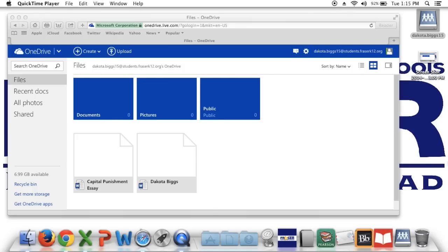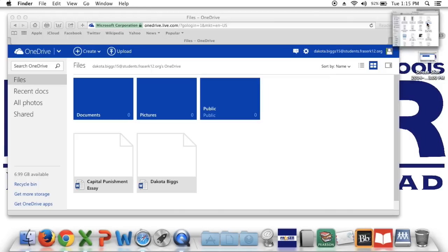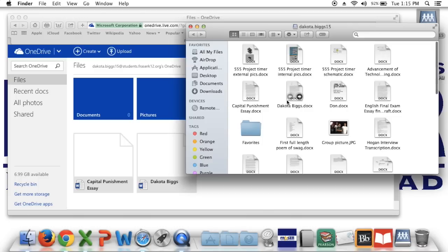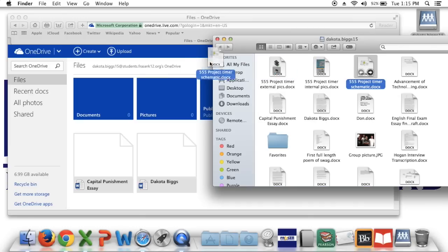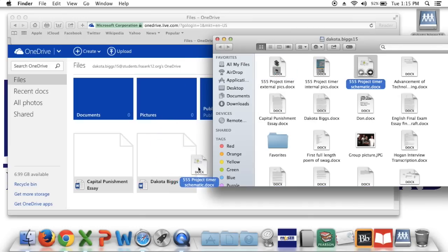If you're having trouble finding your U drive, you can also find it on your desktop. Here it is located in the upper right hand corner. Simply double click, choose a file that you want to add to OneDrive. I'm going to choose this one and simply drag it on over to the OneDrive page.